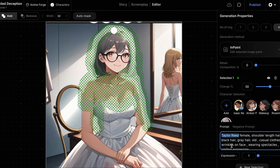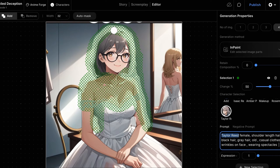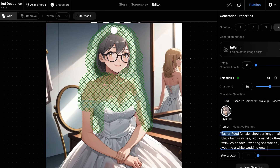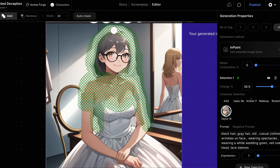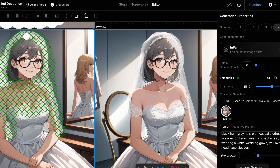Then we'll review the prompt in the right panel and add any missing information, ensuring we have the character metadata and details about the dress. Finally, we'll click the Generate button.